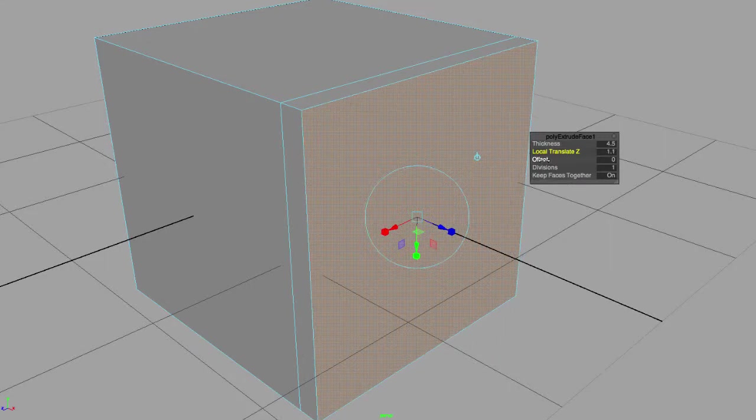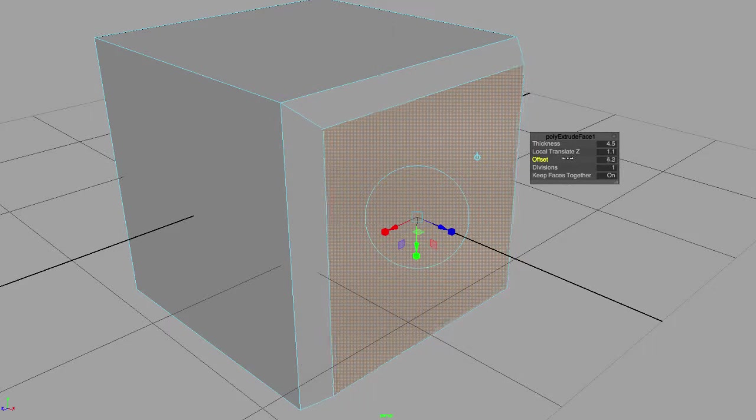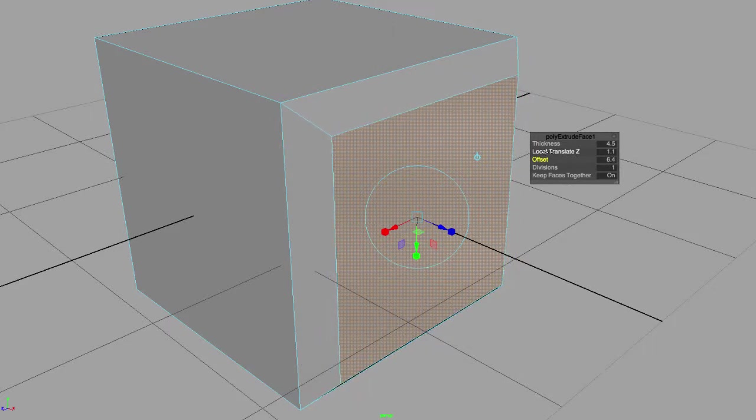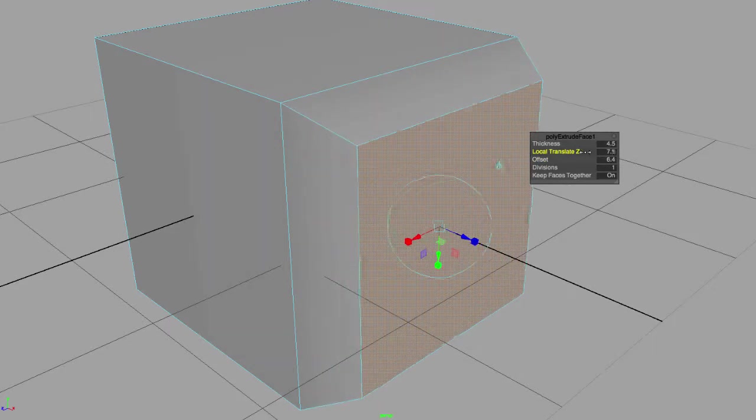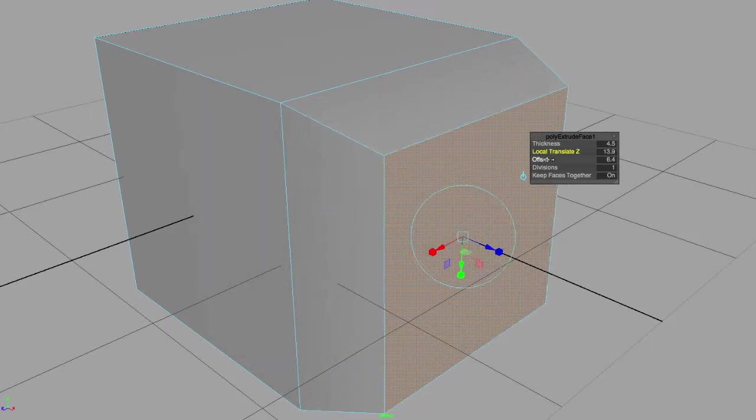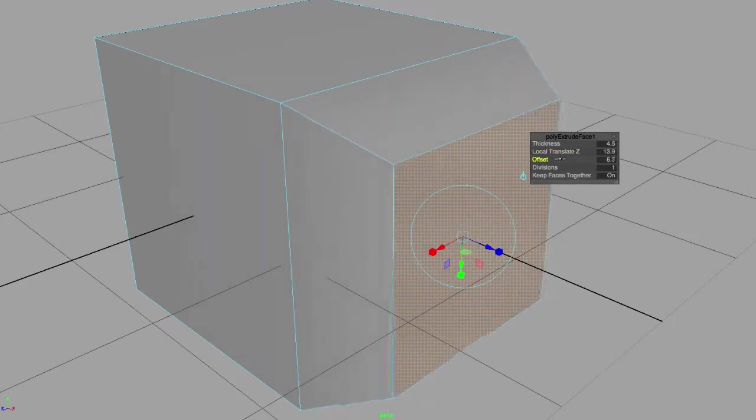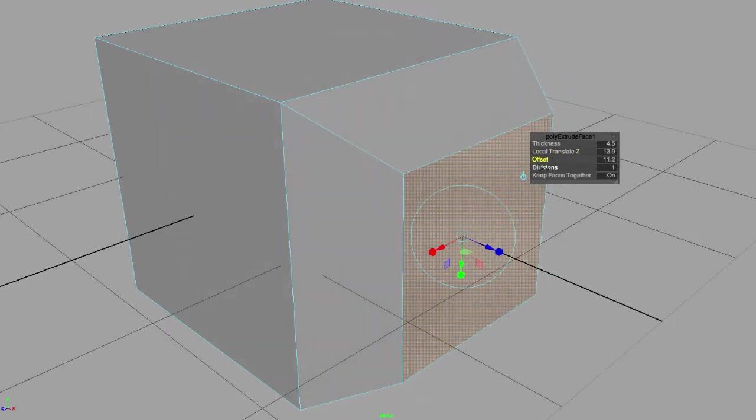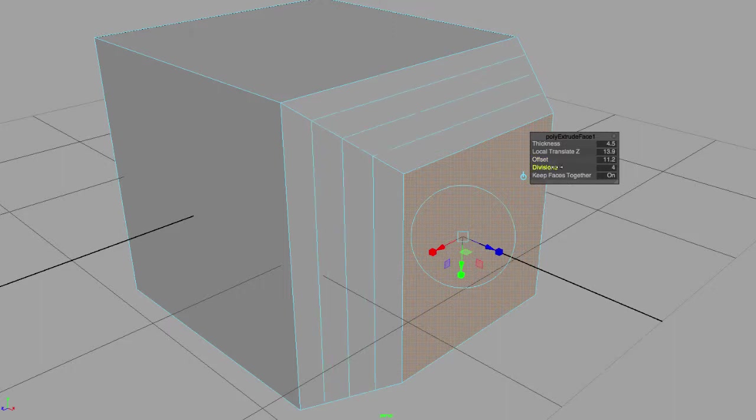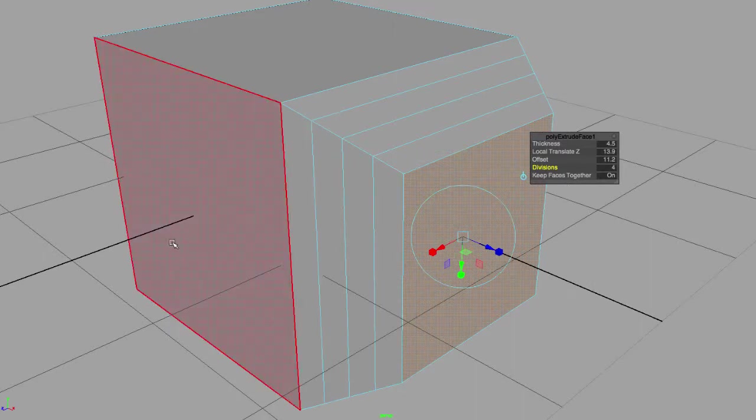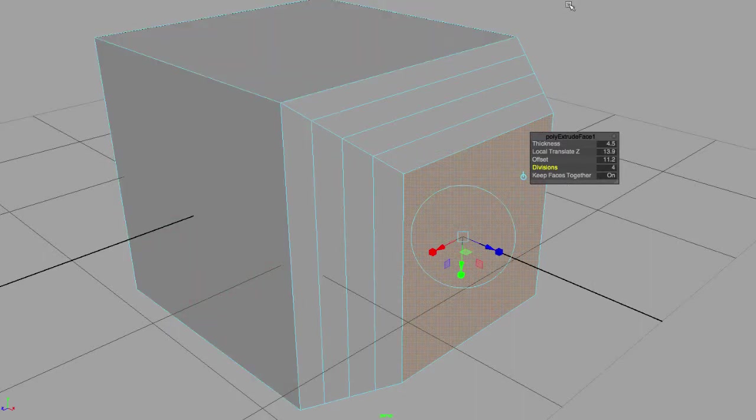I can control the offset and I can control the amount of divisions that my extrusion has. Keep faces together has to do with when we extrude various faces.